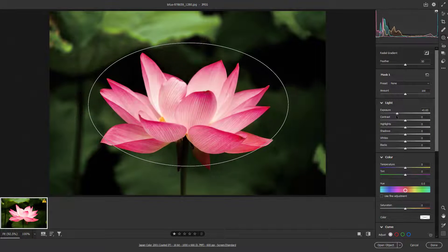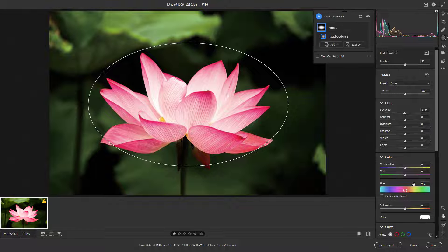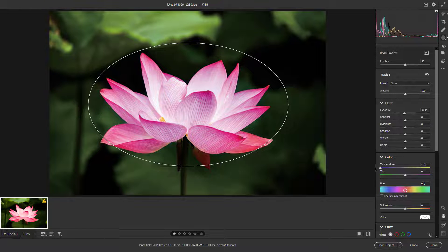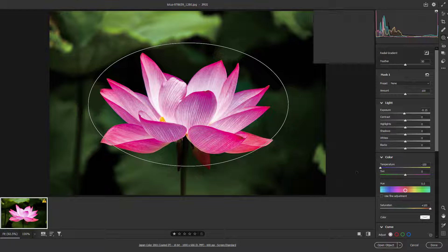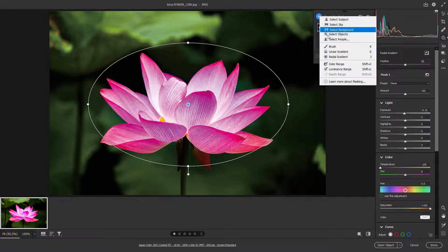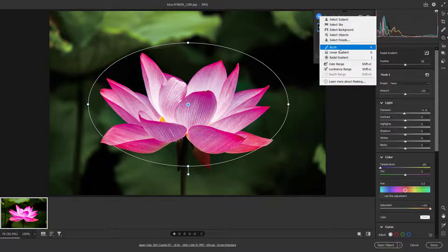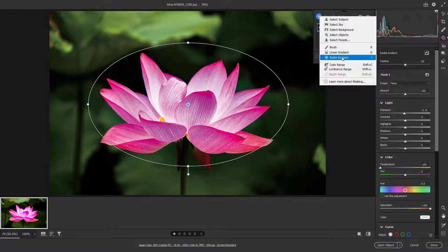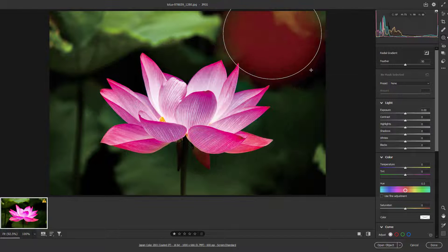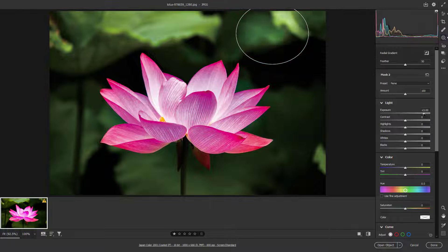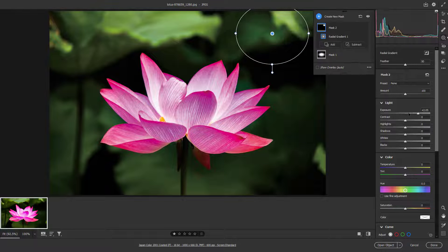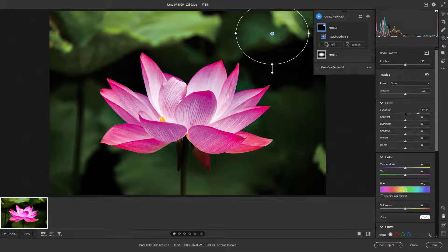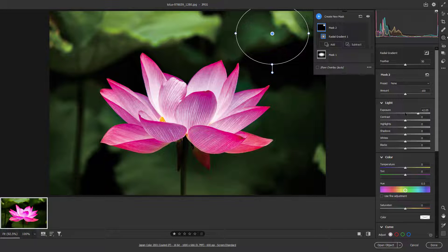You can change the settings for that exact area of selection, including the temperature and saturation. Similarly, you can create a new mask and add another Radial Gradient, then control the Radial Gradient according to how you want. That is how you work with Radial Gradient Mask inside of Adobe Camera Raw.